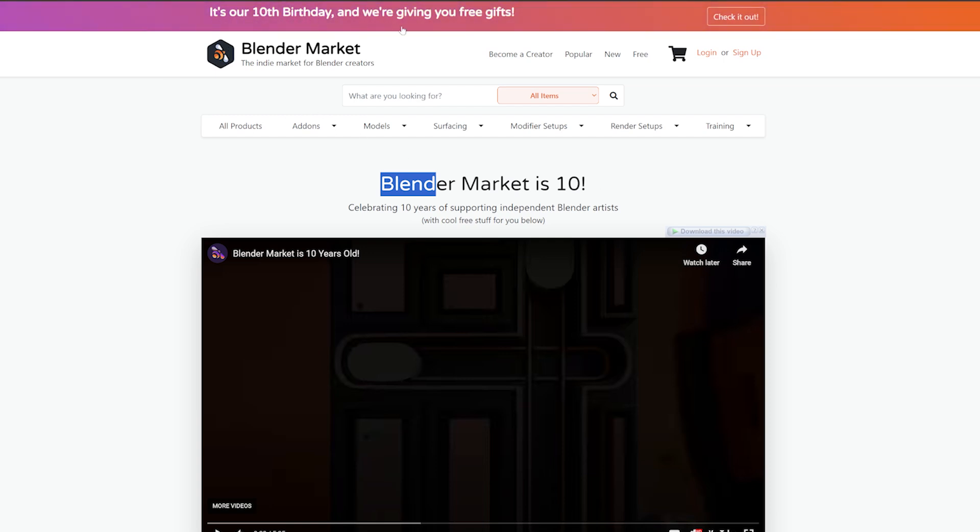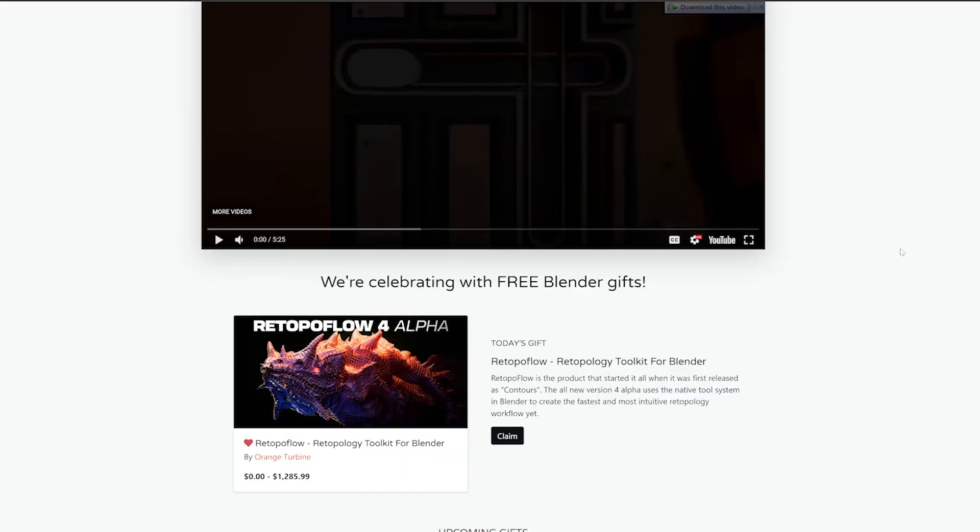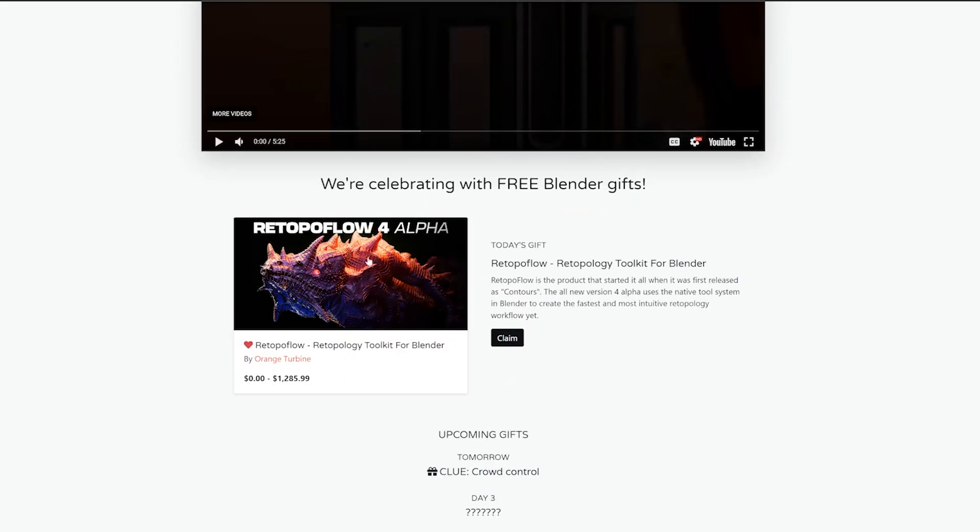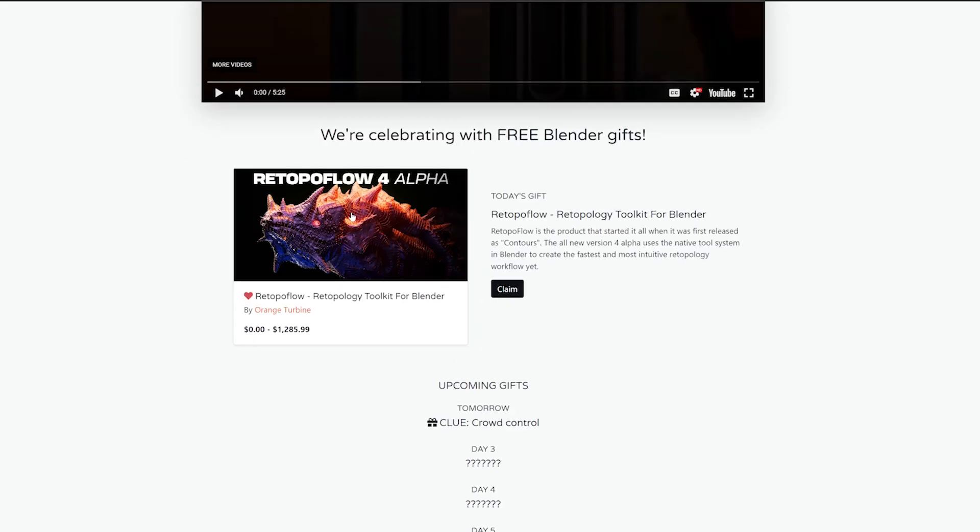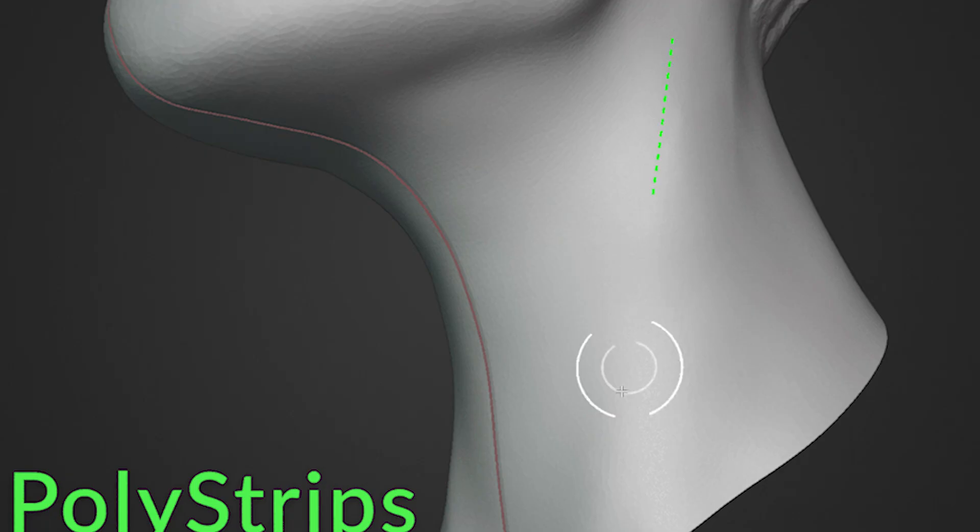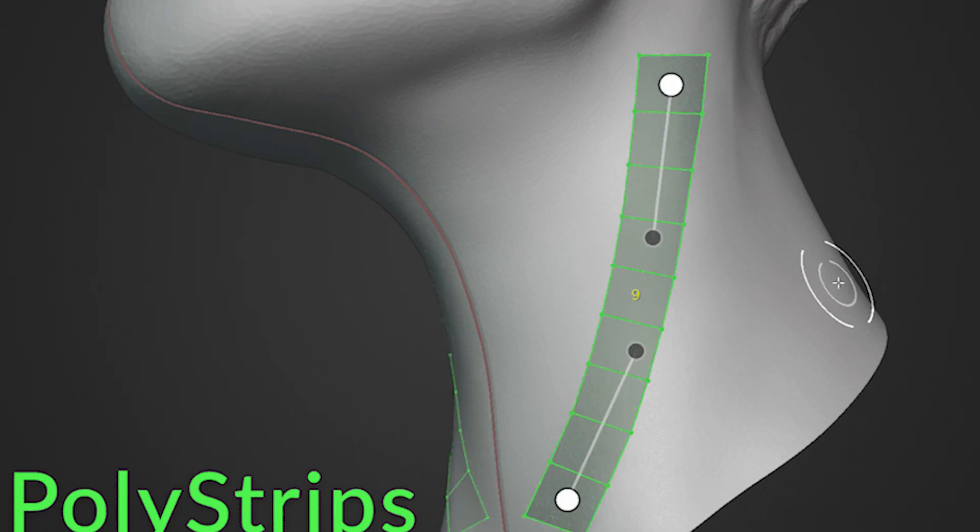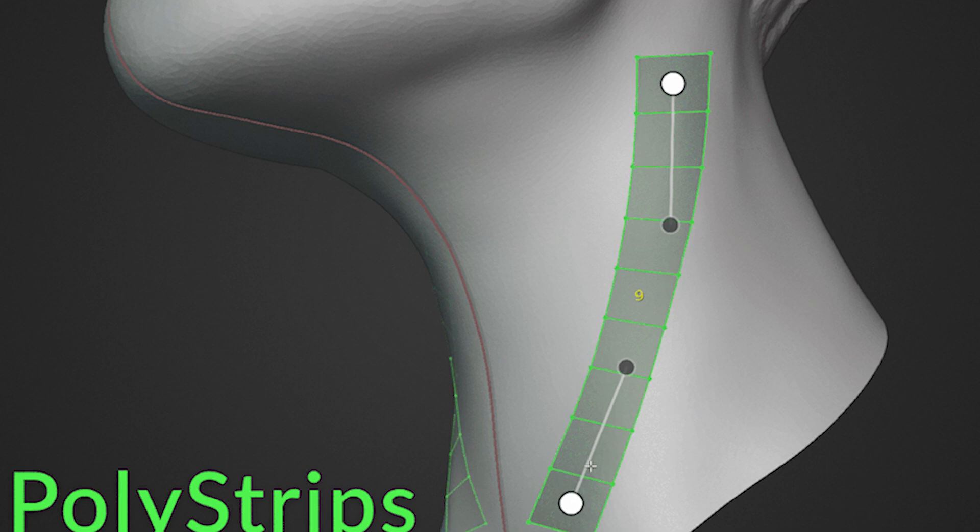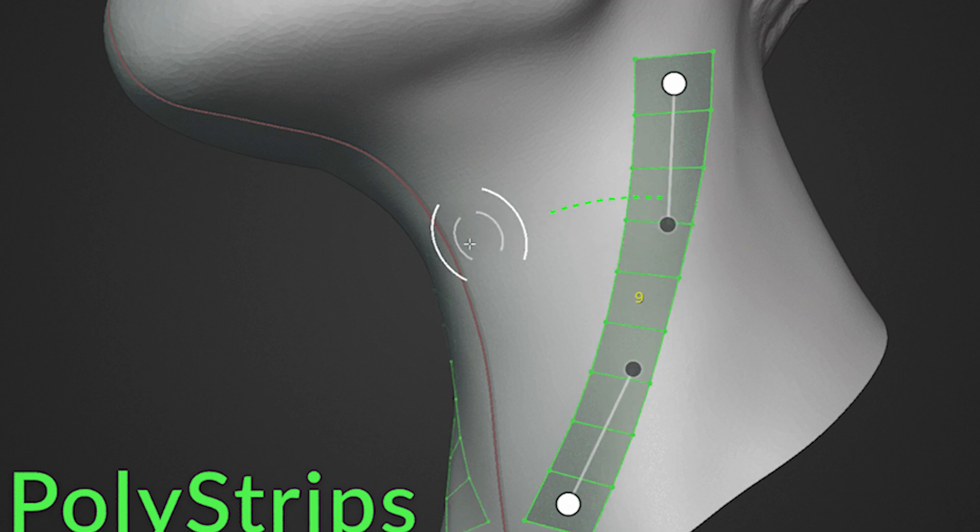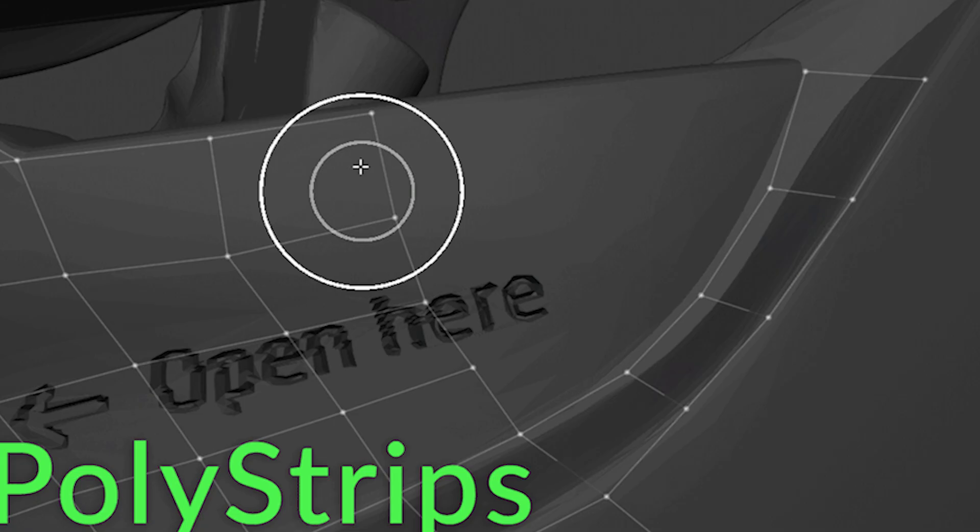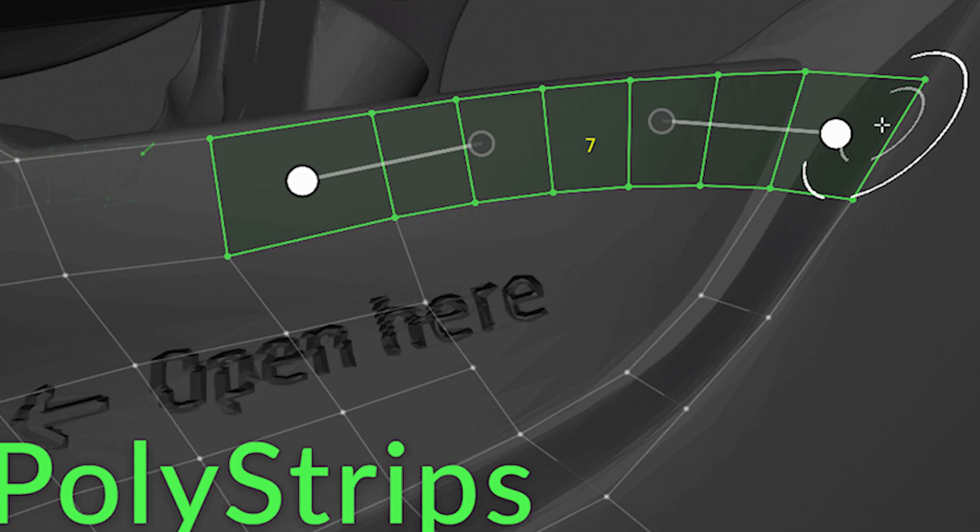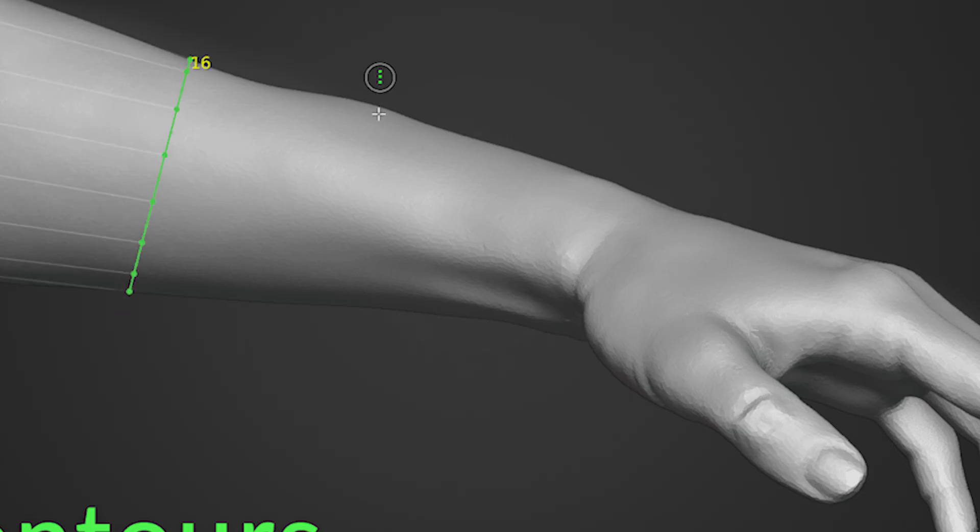I like Retopo Flow, which is a quite powerful add-on that does retopo for any type of meshes. It's quite popular with over 2,300 downloads and a lot of sales.